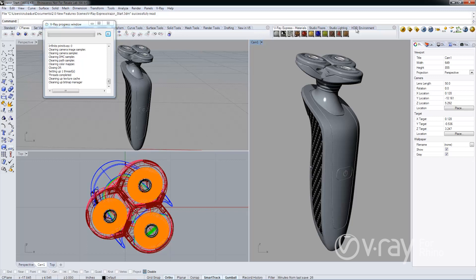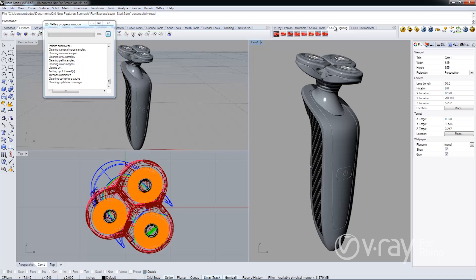V-Ray Express is a collection of four toolbars in Rhino. The first toolbar is a materials toolbar with over 200 materials ready-made for you to apply to your scenes. The second is a collection of studio floors that you can apply to your scenes to streamline your studio setups. Third is a collection of studio lighting setups that use the V-Ray rectilinear light. These lights also take advantage of the new texture mapping capabilities of the rectilinear light. Fourth is a collection of V-Ray dome lights that already have HDR maps applied.